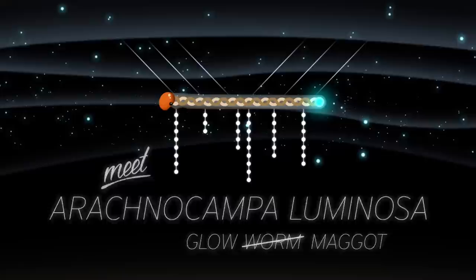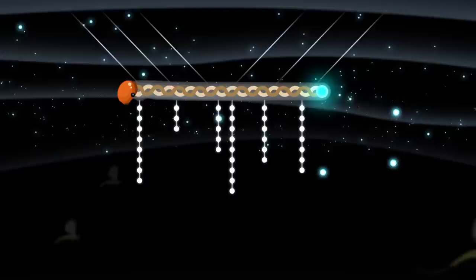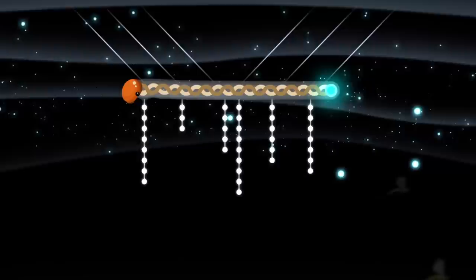Suspended in their silken hammocks, glowworms use their light to solve that age-old problem of how to find a meal. Their solution? A curtain of silk fishing lines called snares.